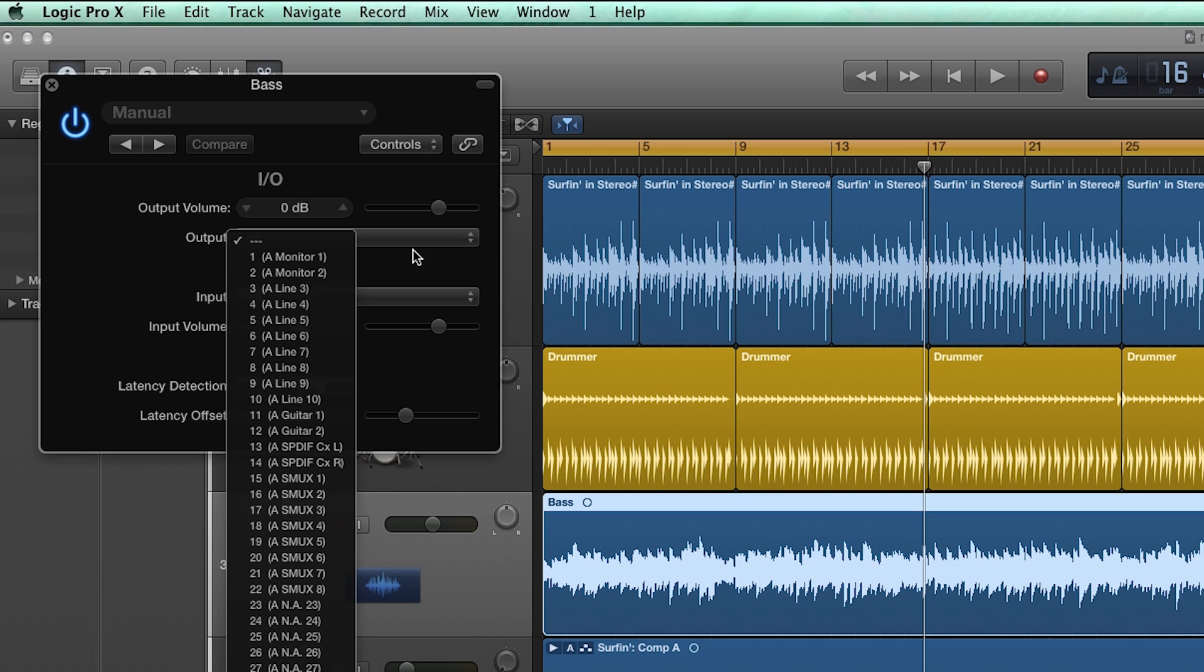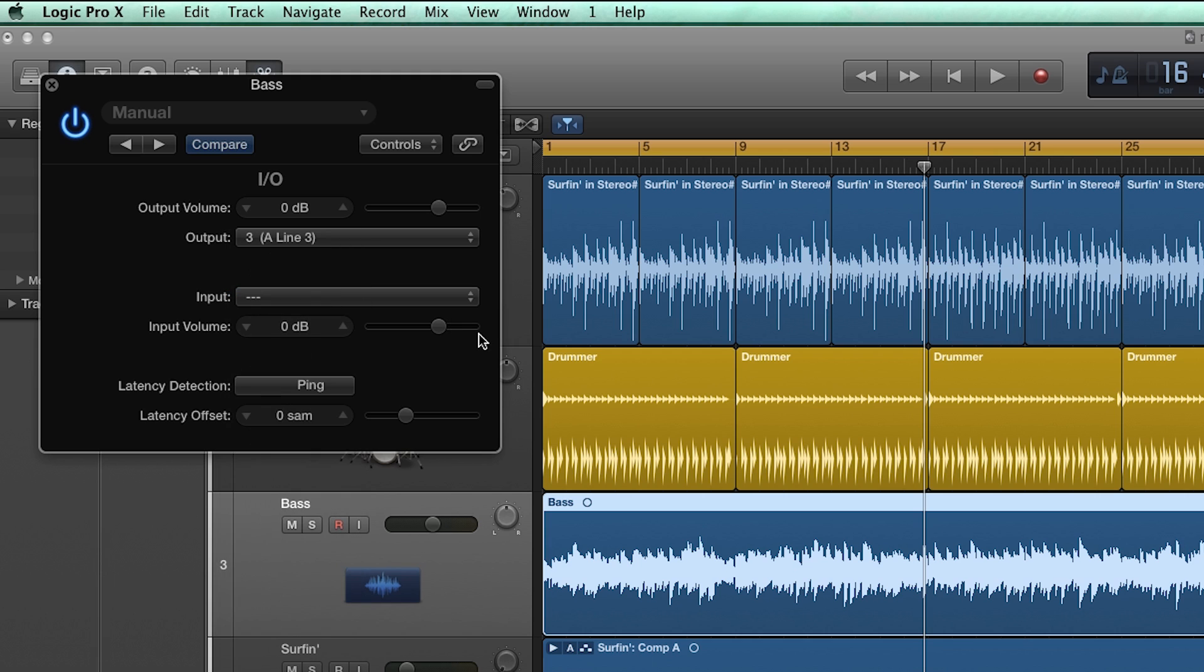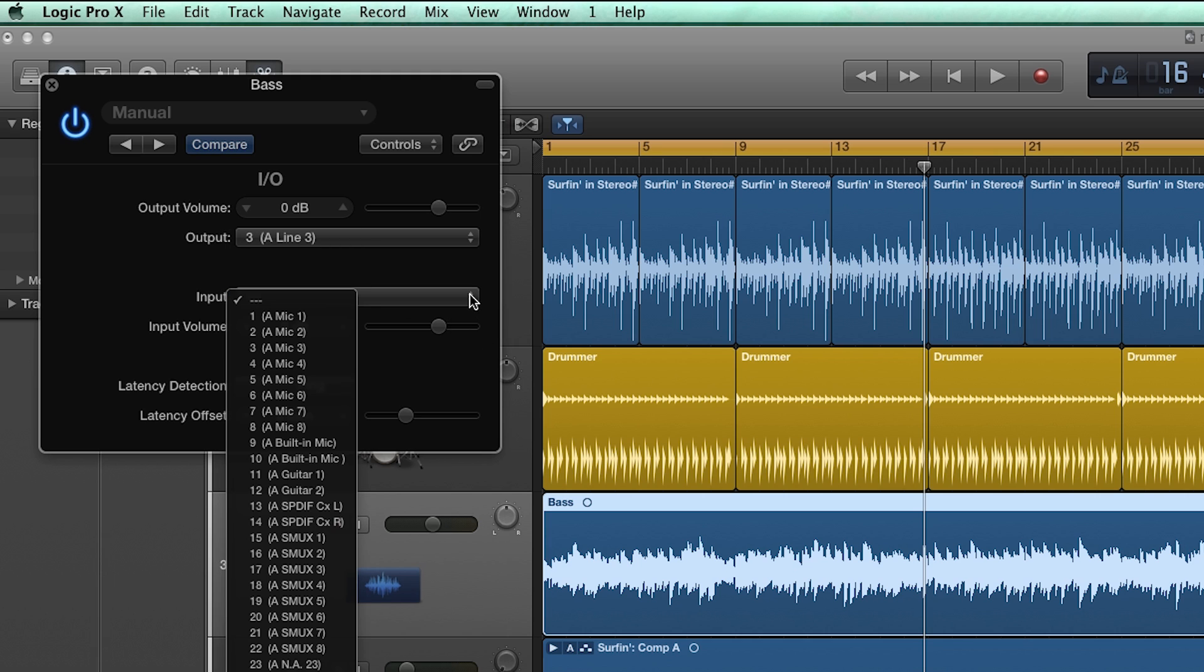Since typically you will have speakers connected to outputs 1 and 2, you will want to use any of the other outputs 3 through 10. For simplicity, we chose the same input.